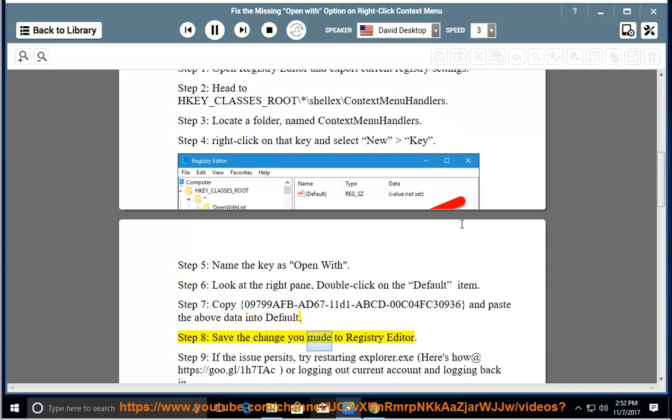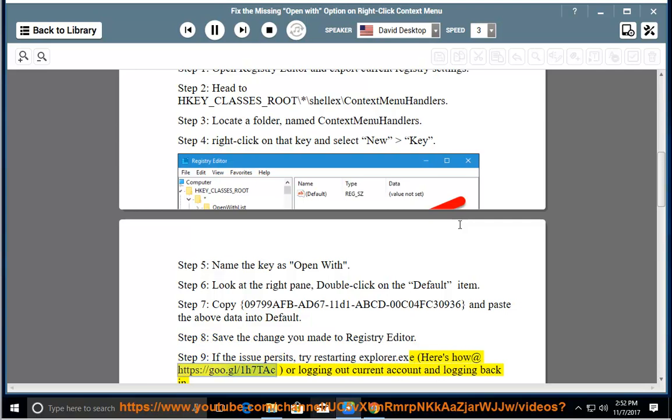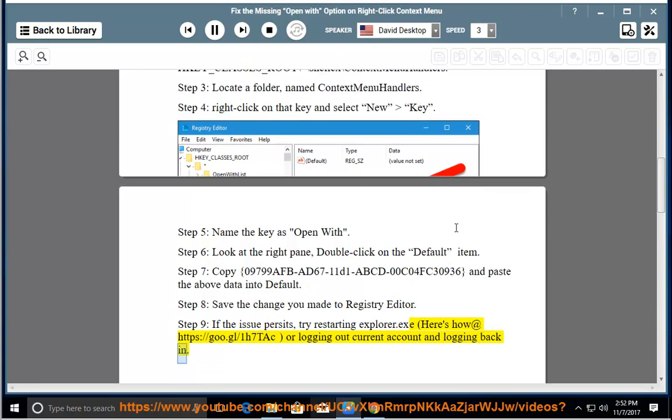Step 8, Save the change you made to Registry Editor. Step 9, If the issue persists, try restarting explorer.exe at https://goo.gl/1h7tack, or logging out of current account and logging back in.